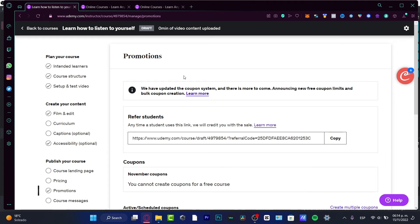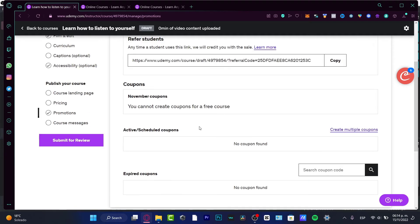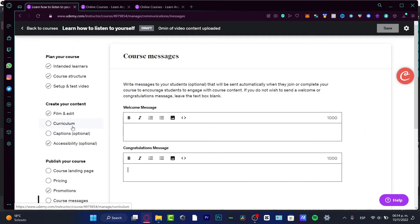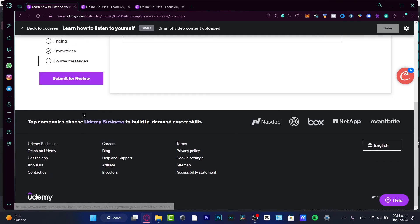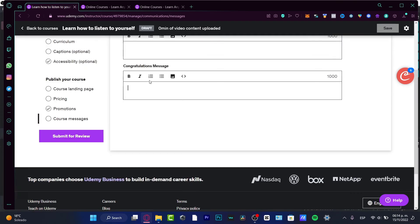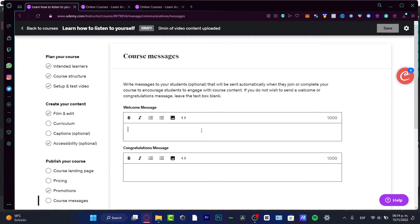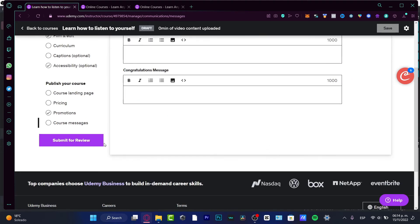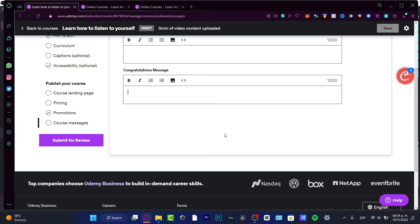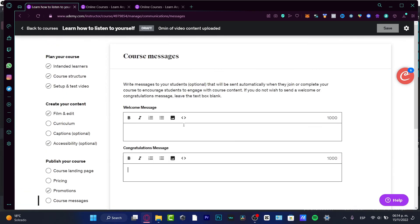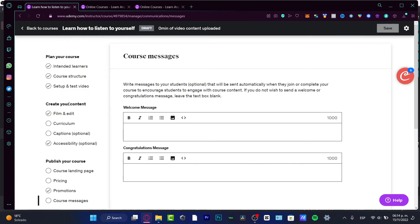Lastly, you have your course messages - here you can have a welcome message and a congratulations message. Then submit for review. It might take up to 48 business hours, but mostly three to five business days after you submit for review.